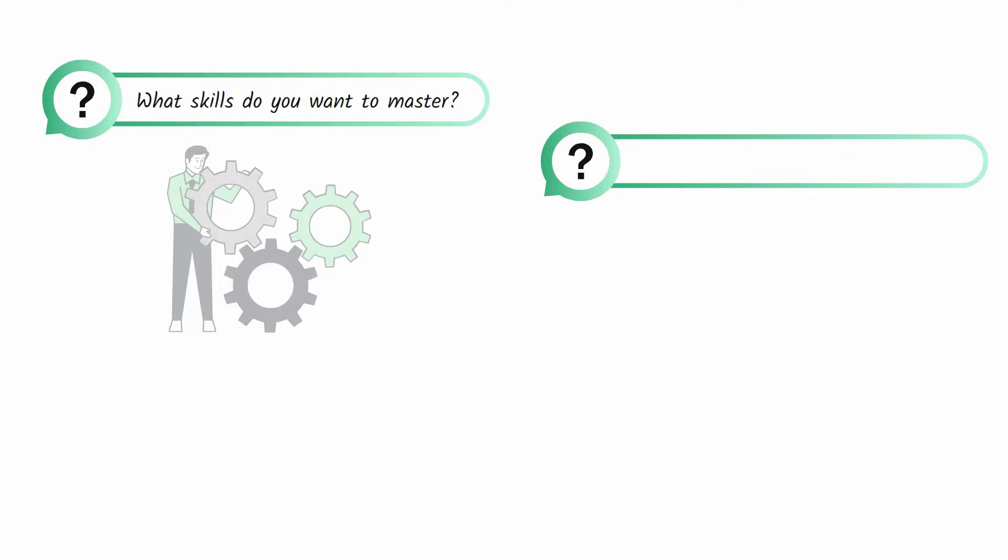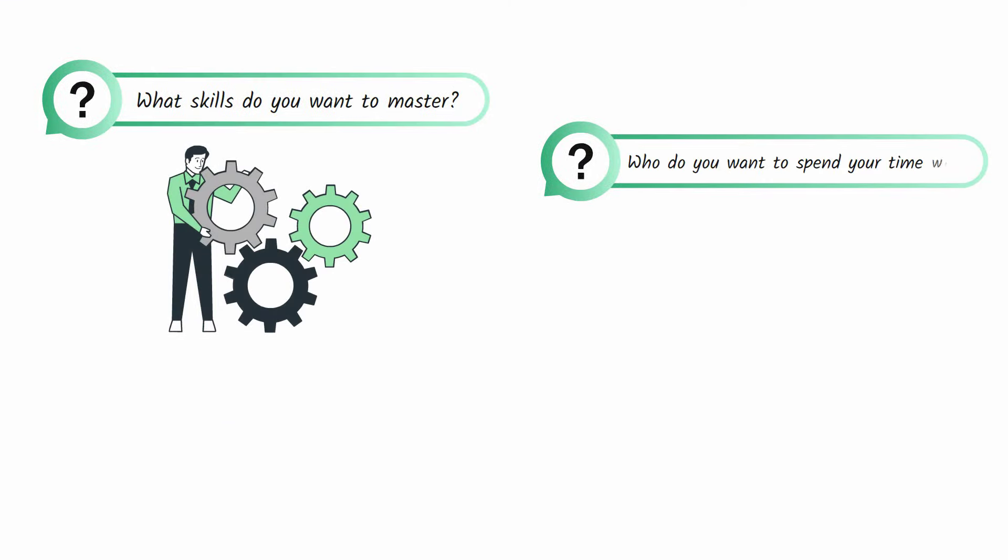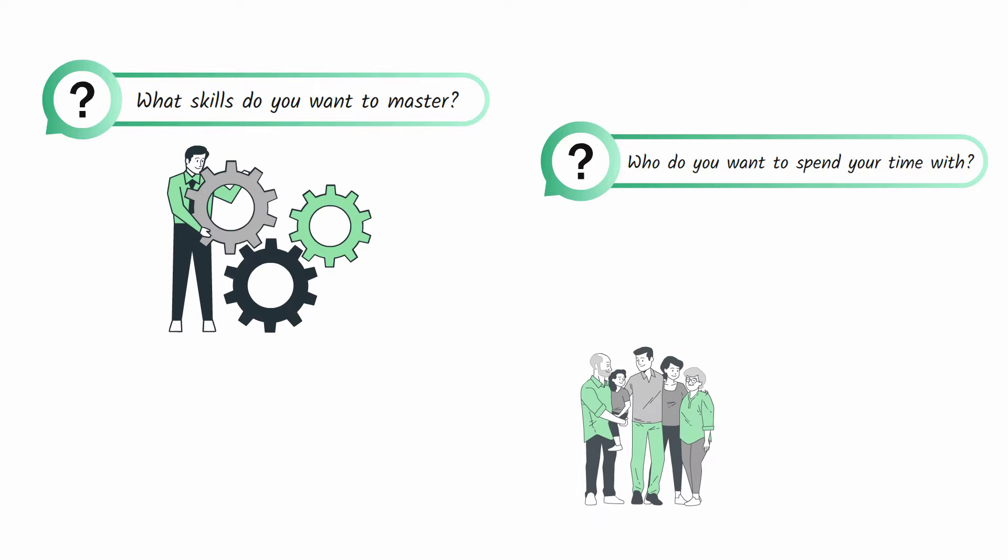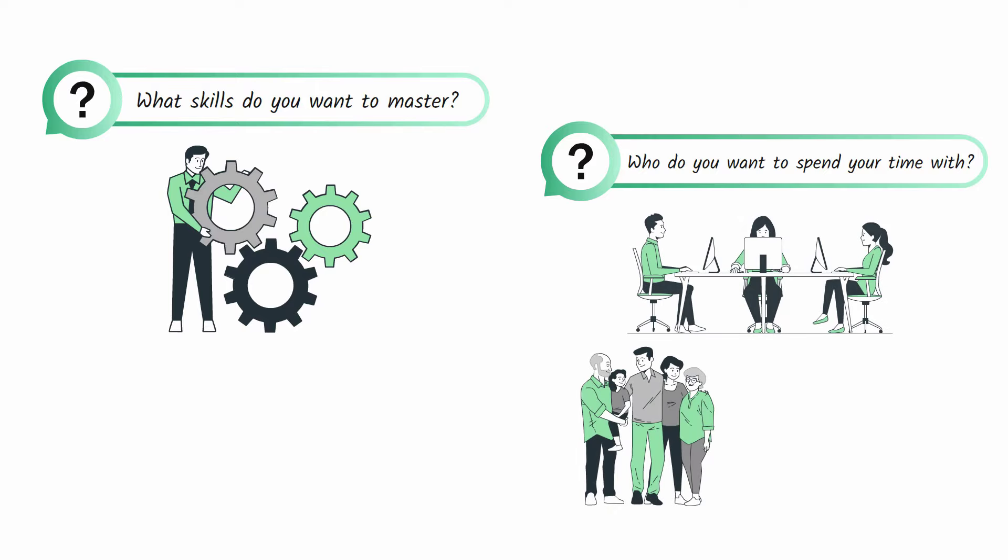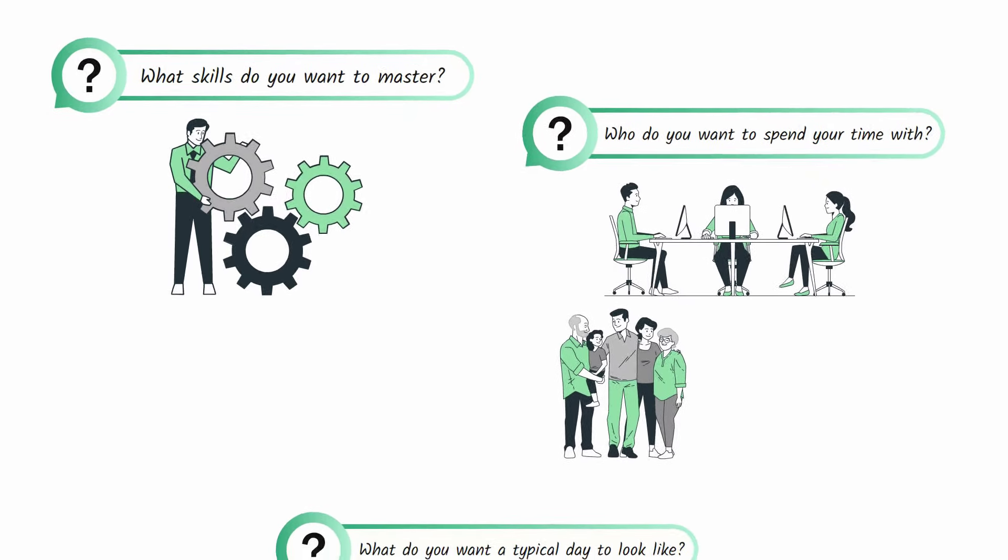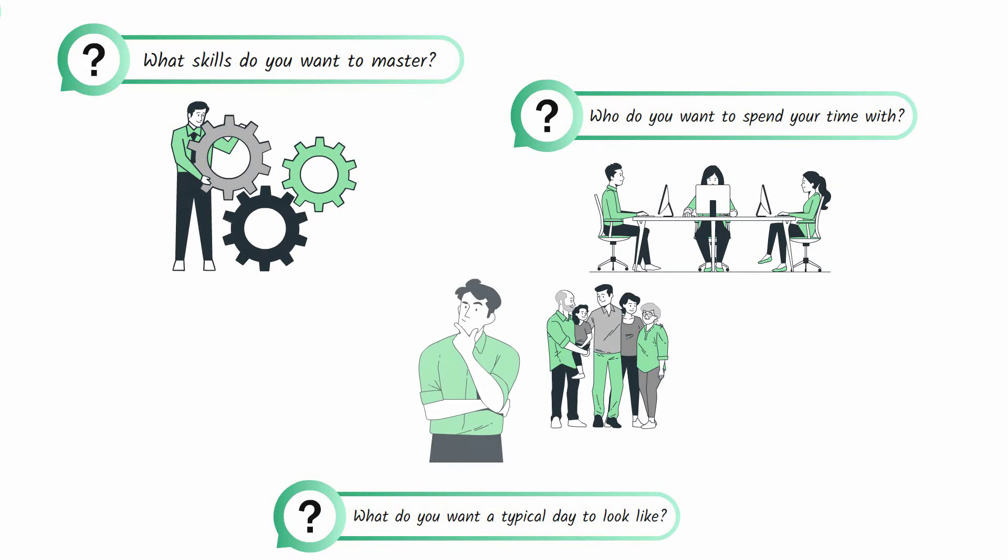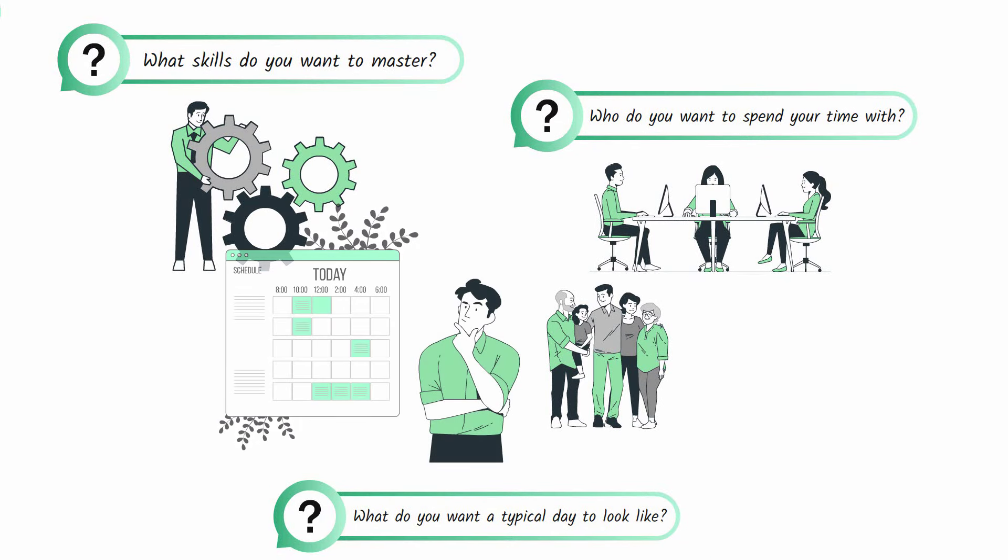What skills do you want to master? Who do you want to spend most of your time with, both personally and professionally? And what do you want a typical day to look like?